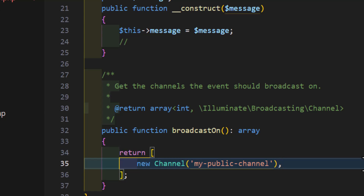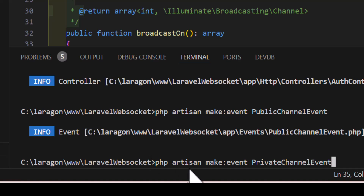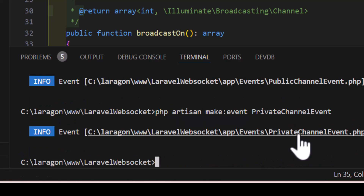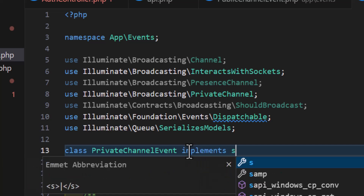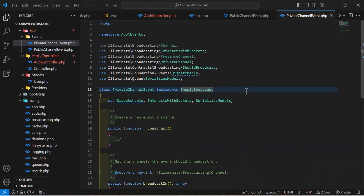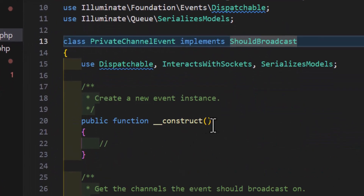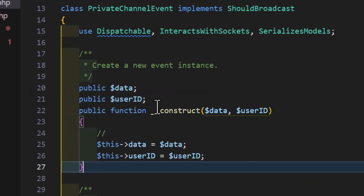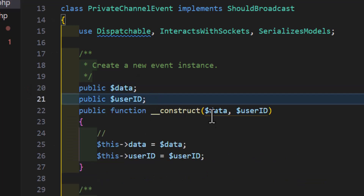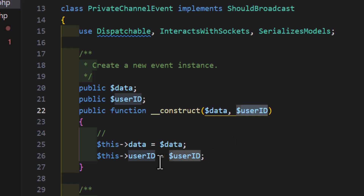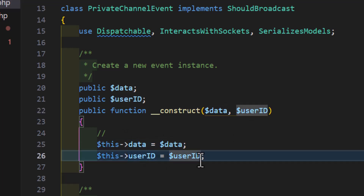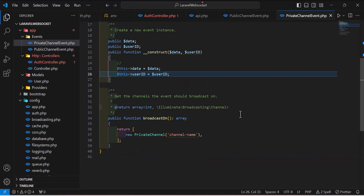Now let's create one more event for private users who are logged in. Run php artisan make:event and name it PrivateChannelEvent, then press enter. Open the new event, add implements ShouldBroadcast. In the constructor, create two properties — data and userId — and assign them from the two constructor parameters.